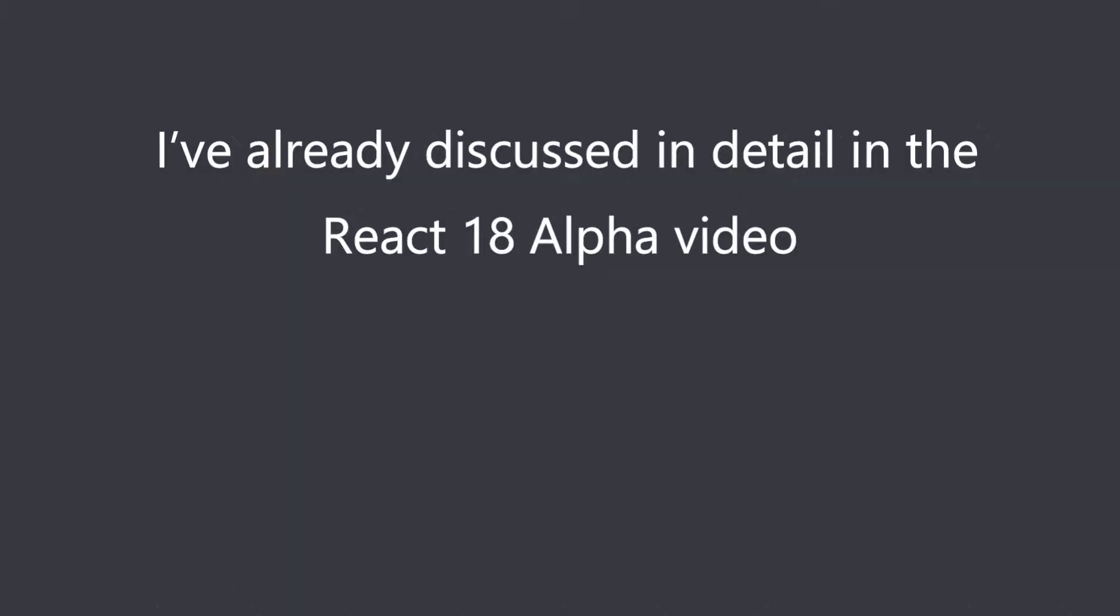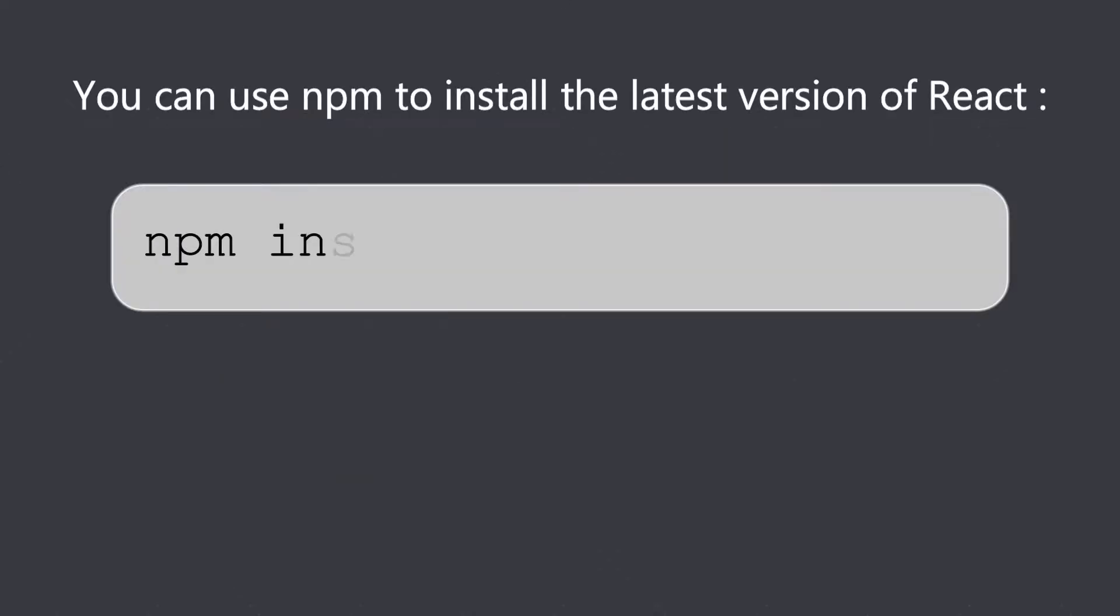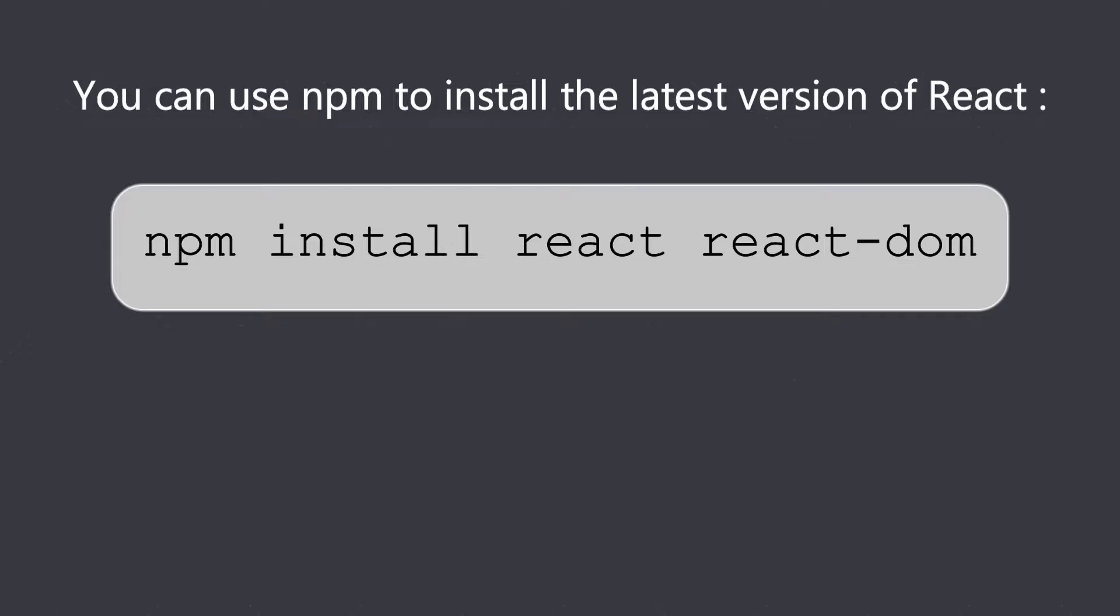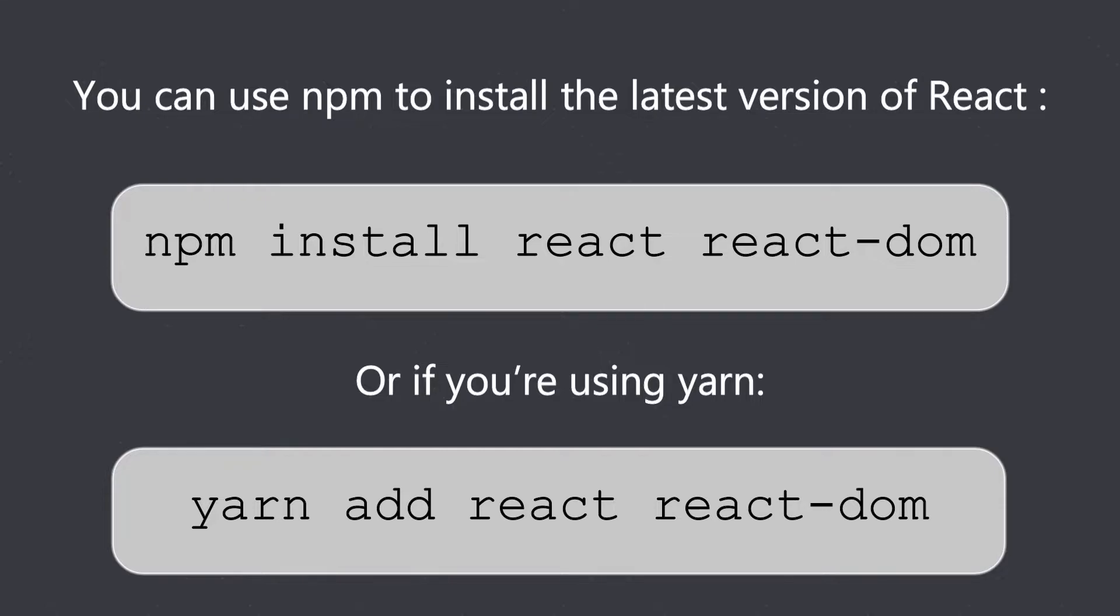Since I have already discussed in detail in the React 18 alpha video, I'll keep it short here and go through how you can install React 18. You can use npm to install the latest version of React—you can write npm install react and react-dom, or if you are using yarn, then you write yarn add react react-dom.